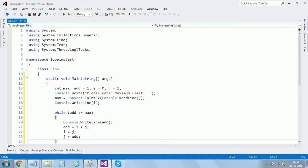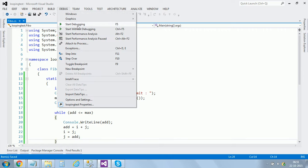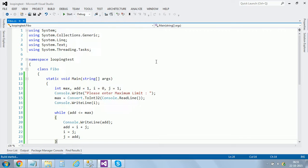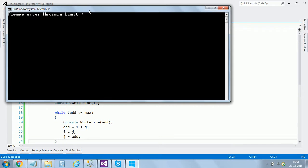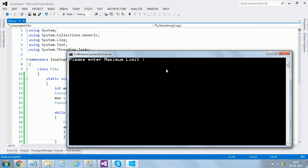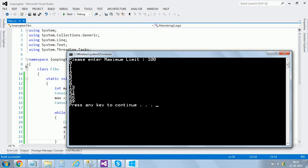And then we ended main and class and the namespace. Alright, let's start without debugging. It's asking me for the maximum limit. I entered hundred.